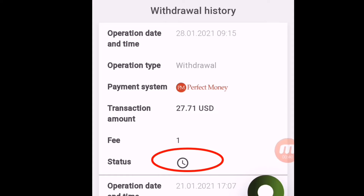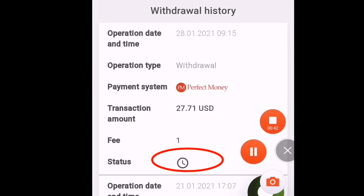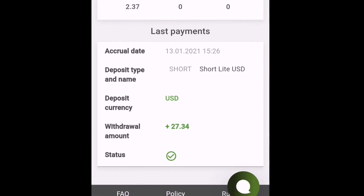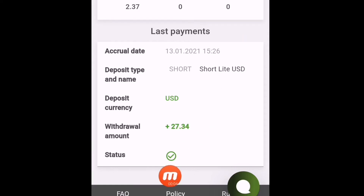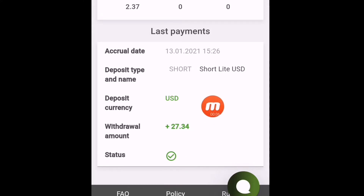Now I have to wait some time because the withdrawal type is manual. This is my withdrawal history — you can see the withdrawal status: $27.71, status is showing pending, then processing. When it turns to success I will resume again.